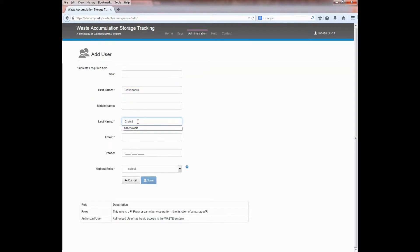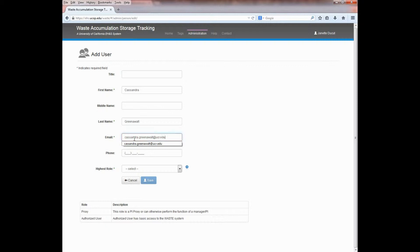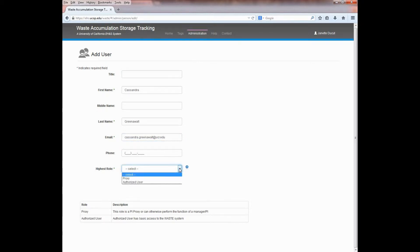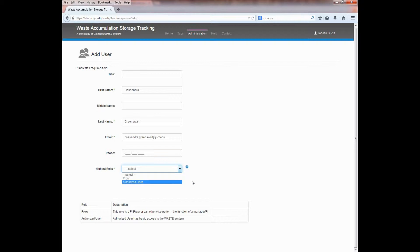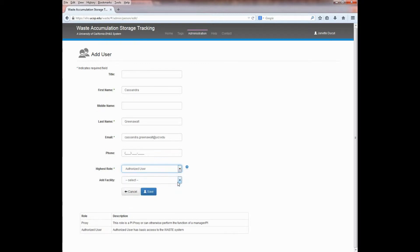Then enter a valid UC email address. Remember that the system will only allow users with a valid UC NetID. Thus, it's important that you enter their UC email address. Next, select the role that you would like the individual to have. A proxy can perform the functions of a supervisor or principal investigator, including adding users or locations, while an authorized user only has the ability to create tags or labels within an existing location. If you're not sure, select Authorized User. You can always change someone's role at a later date.